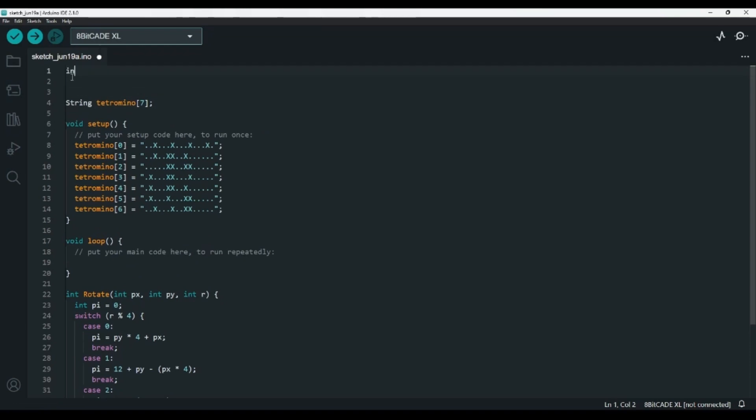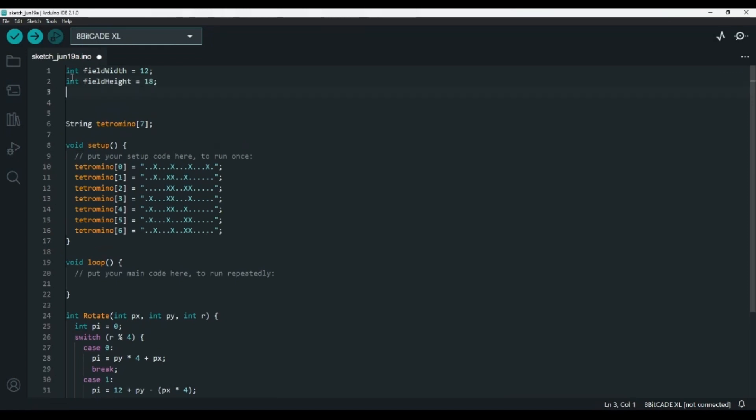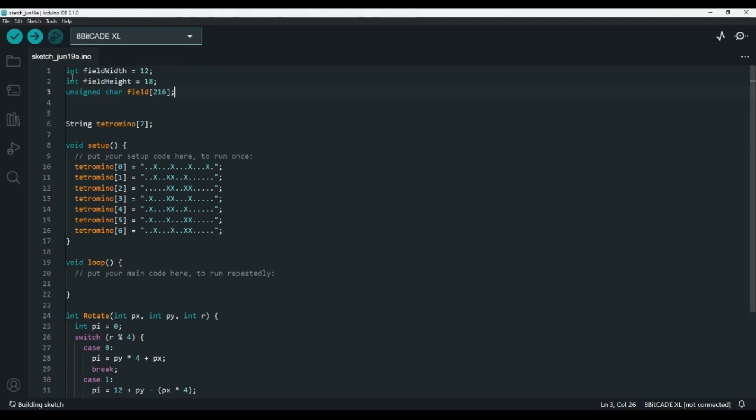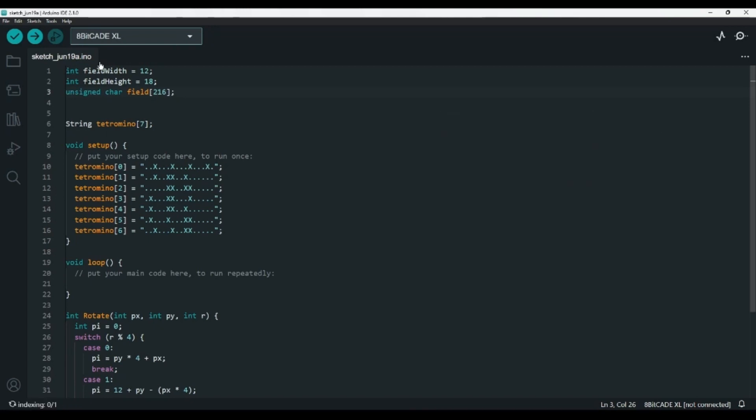Now, let's create the game board, where we'll store the edges of the board and any shapes that are locked in place at the bottom. We'll need to create an int called field width, which will be 12, and an int called field height, which I'll set to 18. Then, I'll create an unsigned character field array with 216 items. This will be an array of 216 characters, which is 12 times 18, so the field width times the field height. The characters are simply values from 0 to 255. We'll use the characters instead of ints because they only take up 1 byte, whereas ints take up a few bytes.